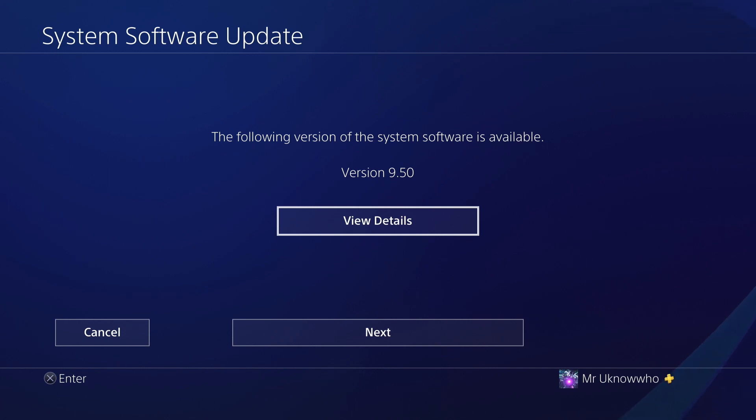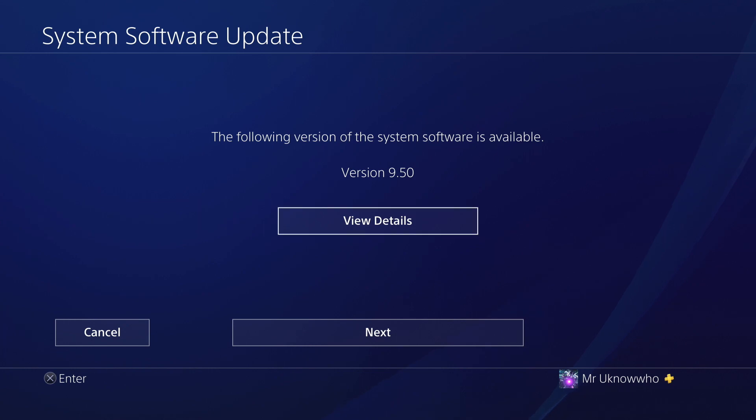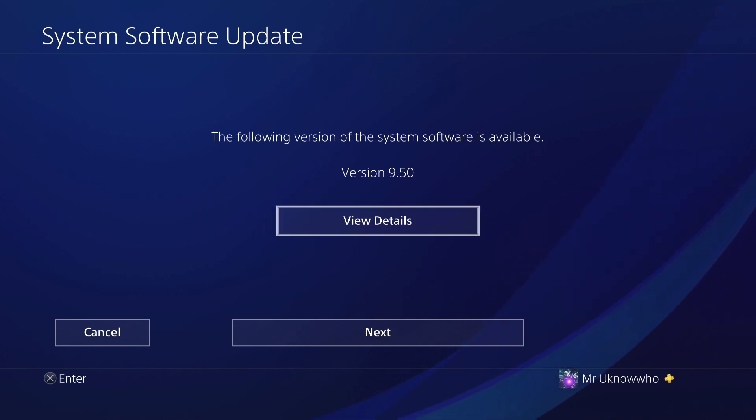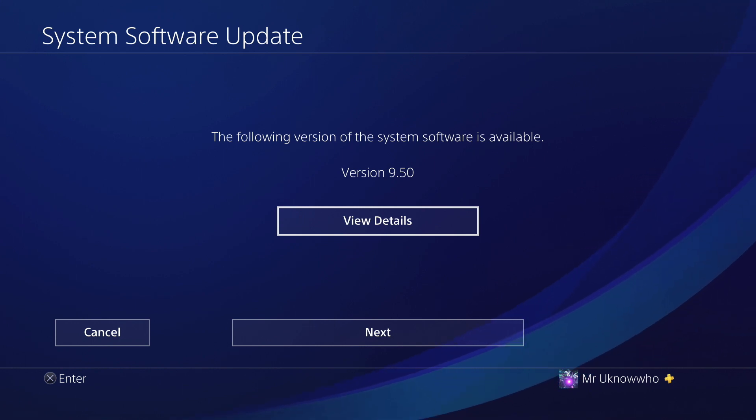Once they release a new jailbreak, you should be able to take advantage of that. If you go up to 9.50, it may not actually go that high as far as the jailbreak is concerned.